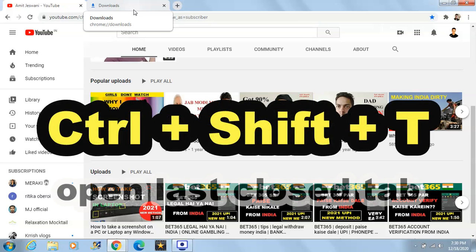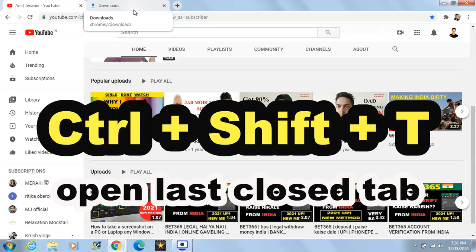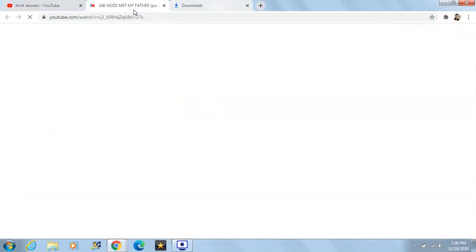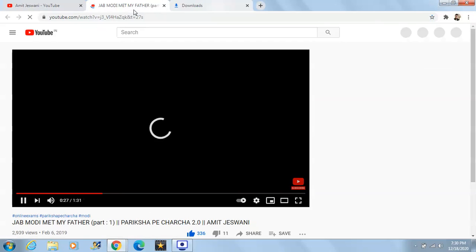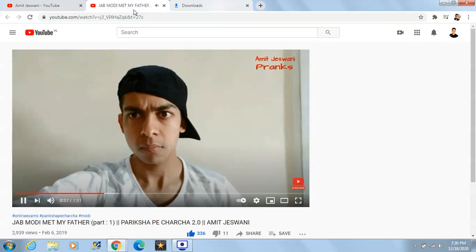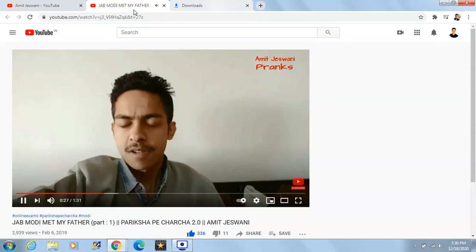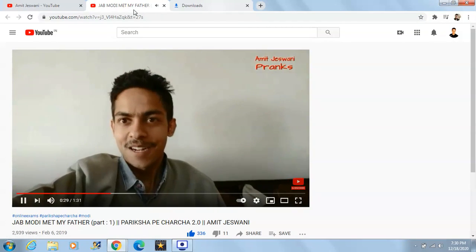Another shortcut key is Ctrl+Shift+T. Let's check it out — yes, this is the tab which we closed just now, and by pressing Ctrl+Shift+T we can get that same tab back.